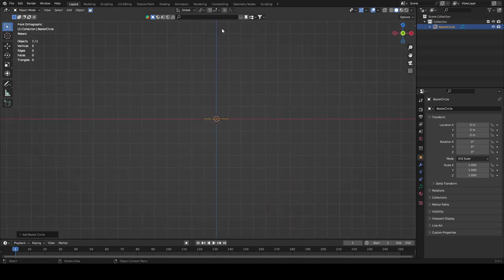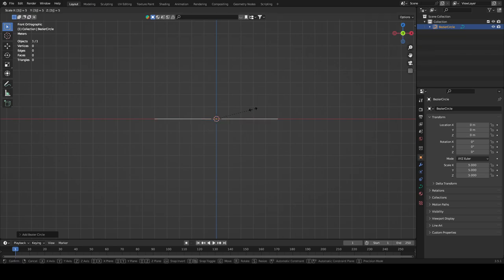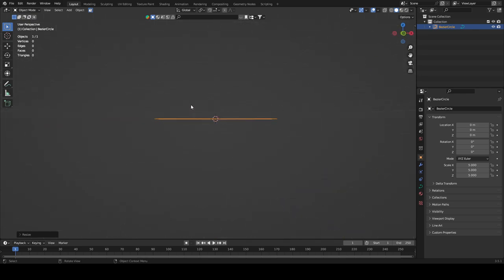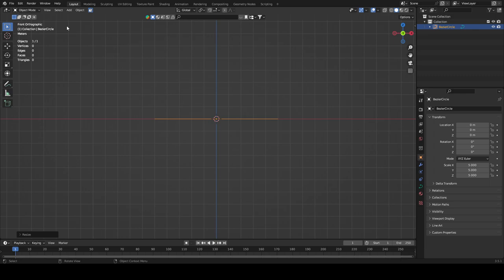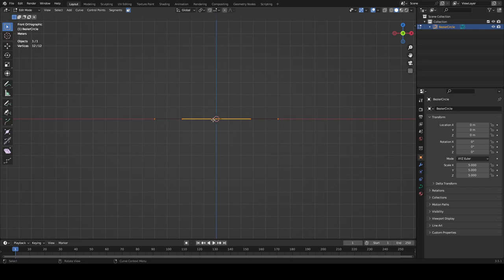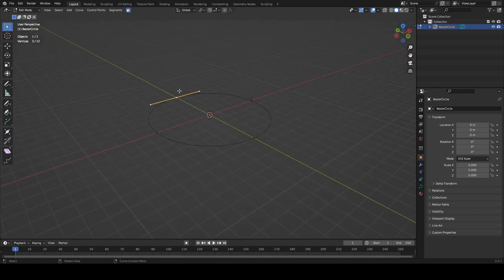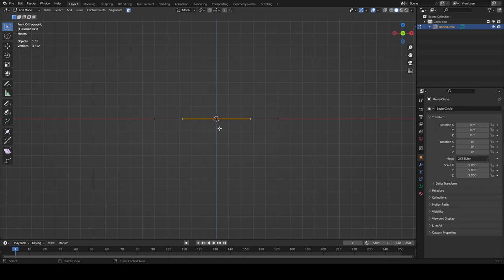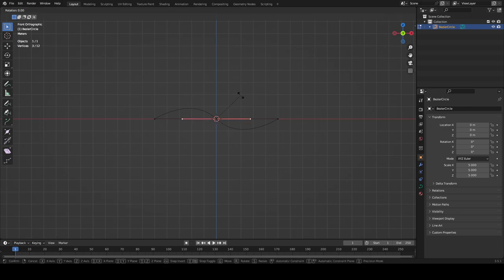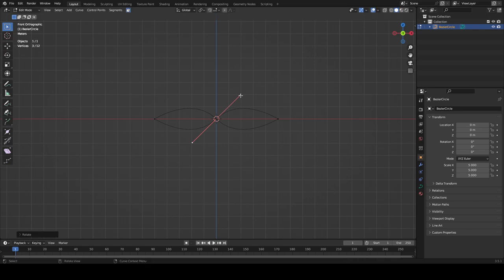Click numpad 1 to get to front orthographic view, then click Tab to go into Edit mode. Click the middle edge segment — either one — and rotate it. Go back to front view while you have the middle selected. You're going to rotate it 45 degrees, then click the other middle and rotate that minus 45 degrees using the minus key on your keyboard.